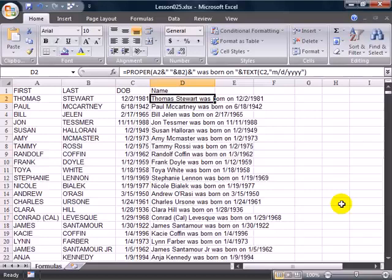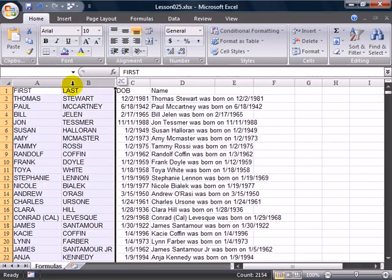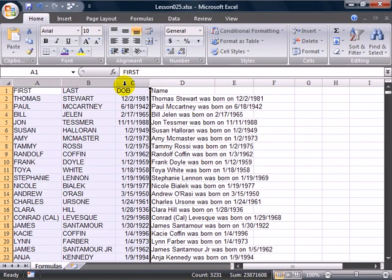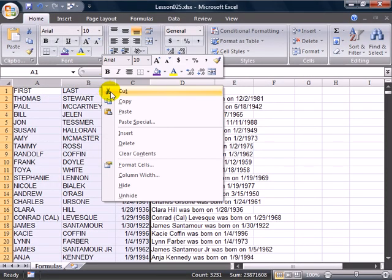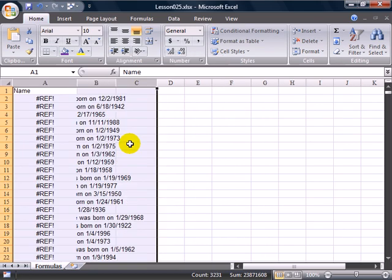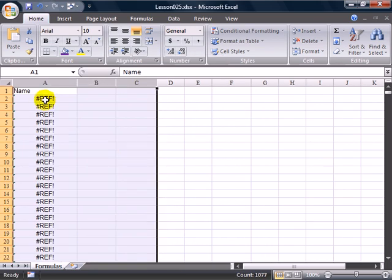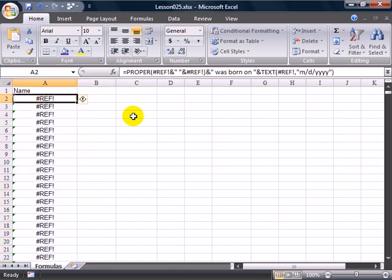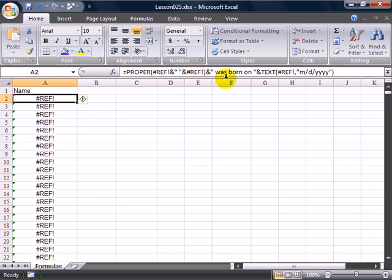You may think that data in column D is all that I need, so I no longer need these columns in A, B, and C anymore. However, when you right-click and choose Delete, all of these live formulas that were over here in the new column have no idea what's going on because we've deleted all of their references.